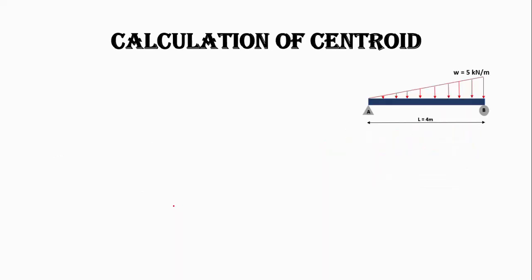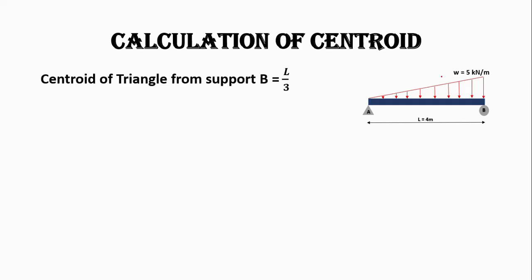So the total load acting on this beam is 10 kilonewtons. Now let's calculate the centroid of this shape.